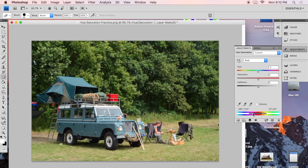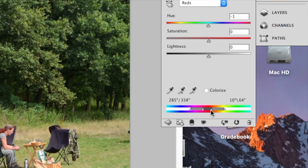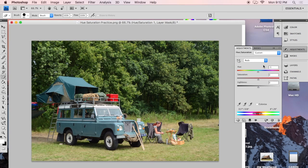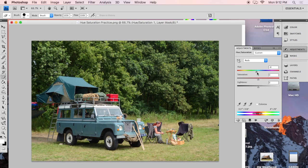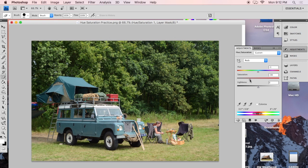But what it was set at before was a more narrow range of reds. And so that would isolate just that cooler probably on the Jeep. So now it's just affecting that cooler. And so if I wanted to take the saturation down on that just a little bit, then I could isolate that, desaturate it, or I could even change the hue by moving the slider a little bit.